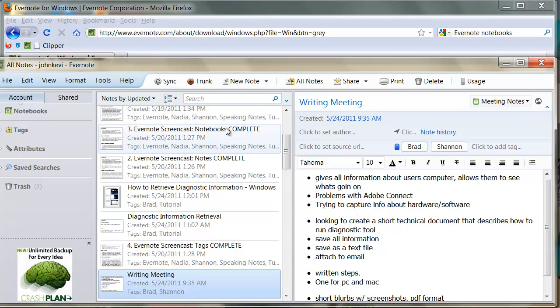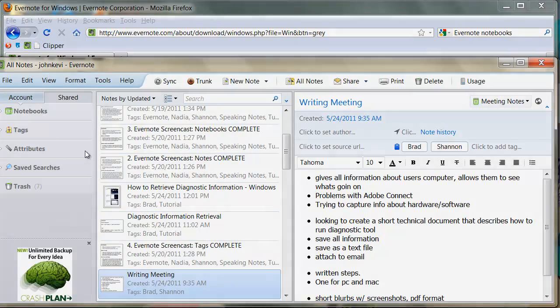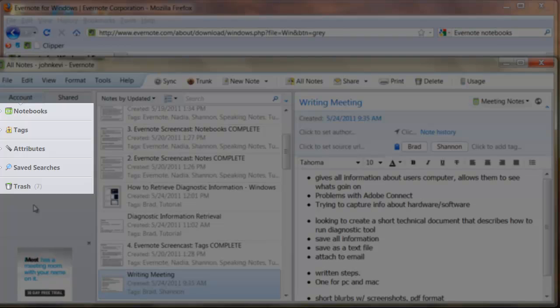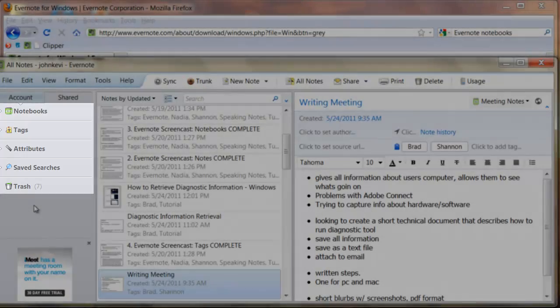As you can see, Evernote's interface follows a simple three-column layout. The left panel contains all of your base folders for notebooks, tags, attributes, saved searches, and your trash can.